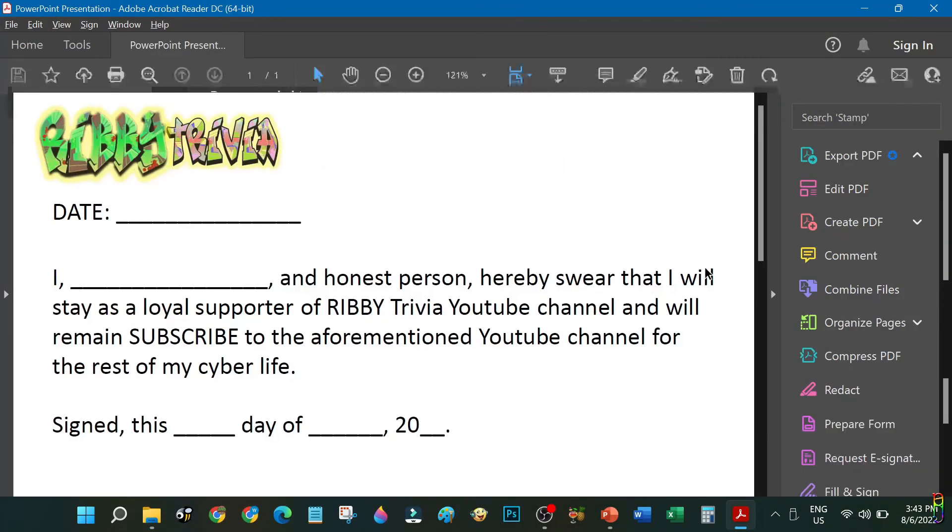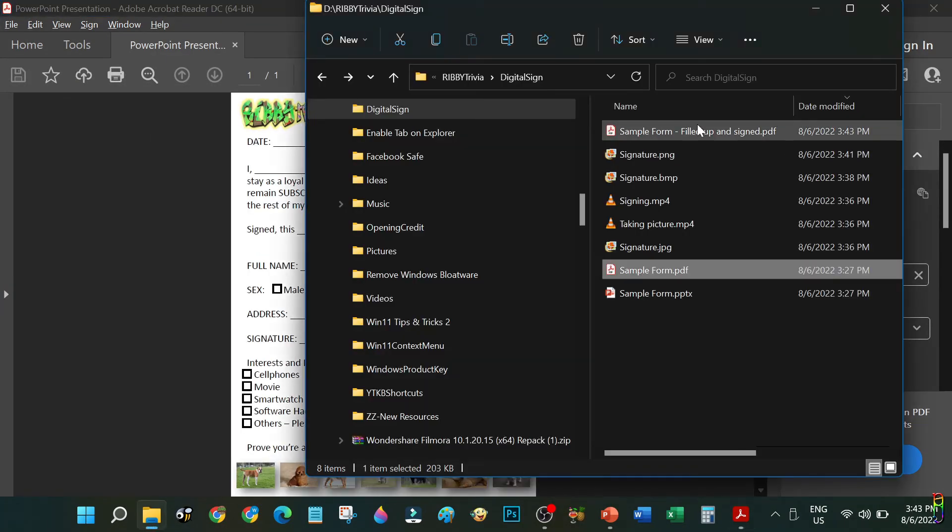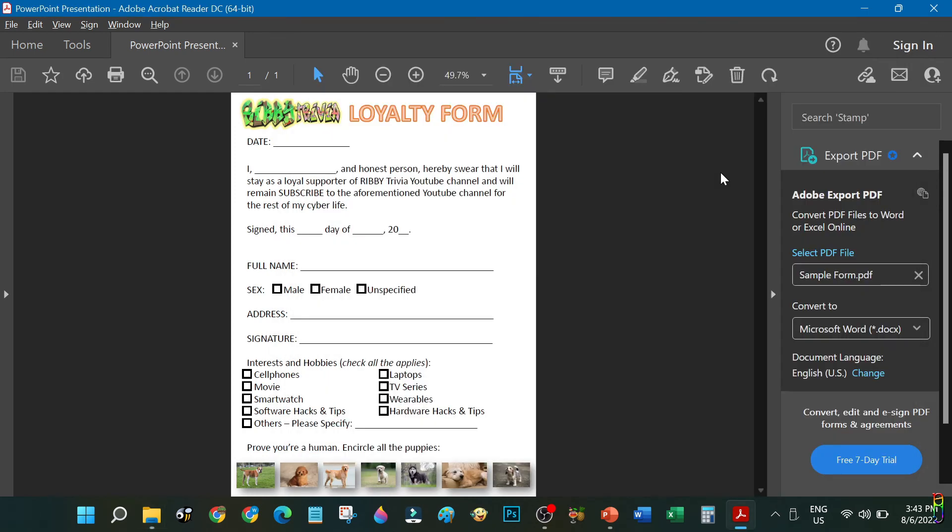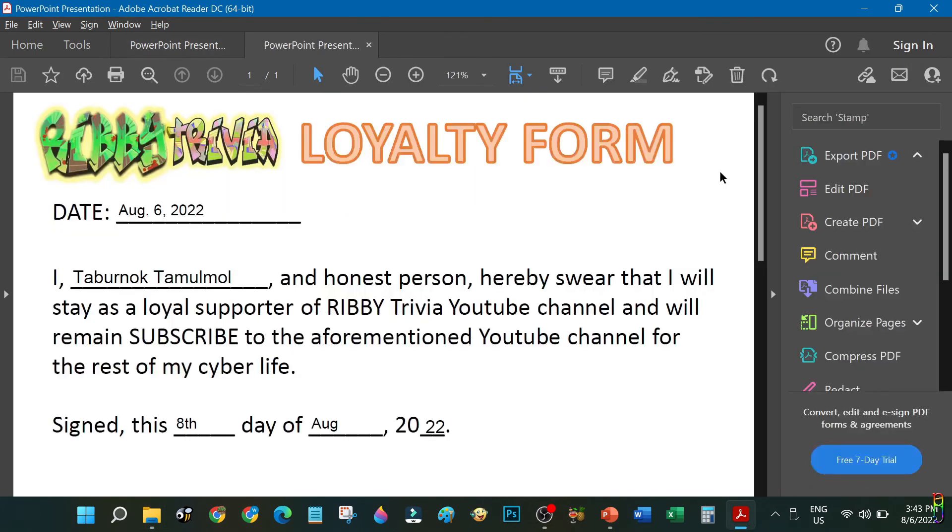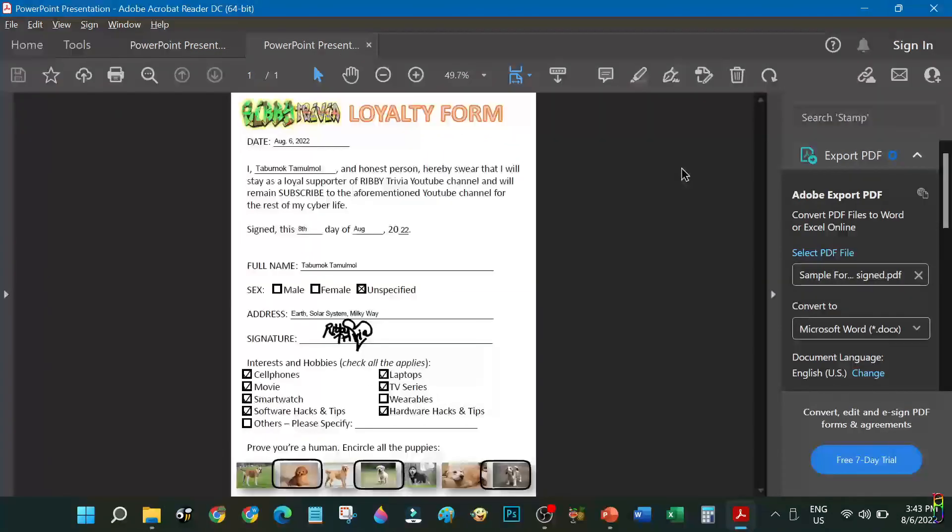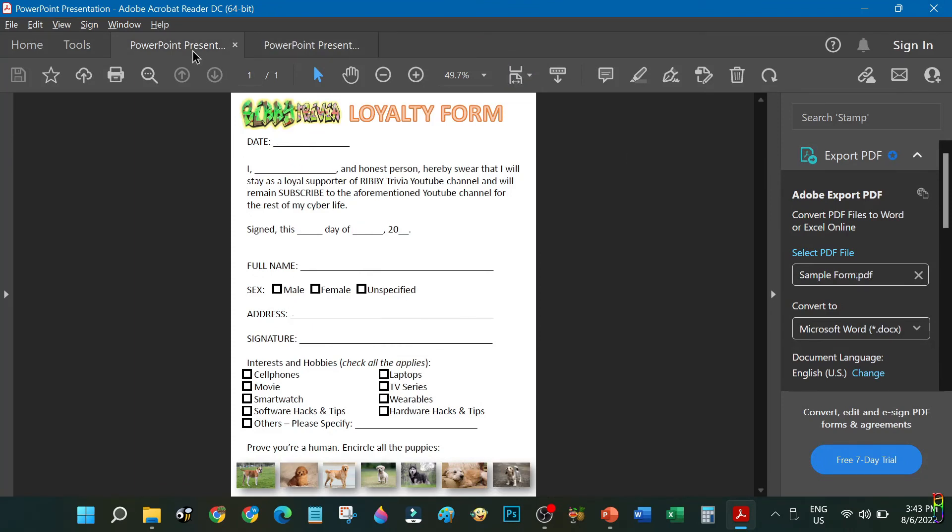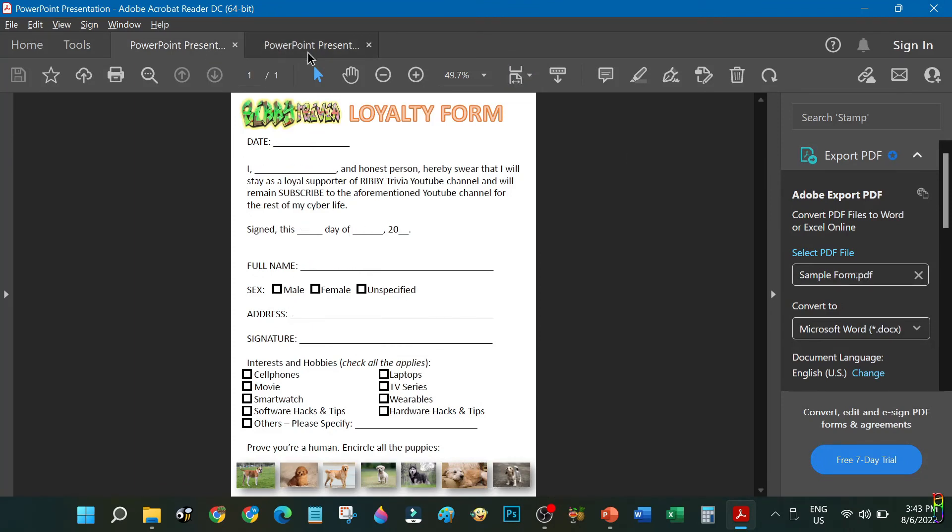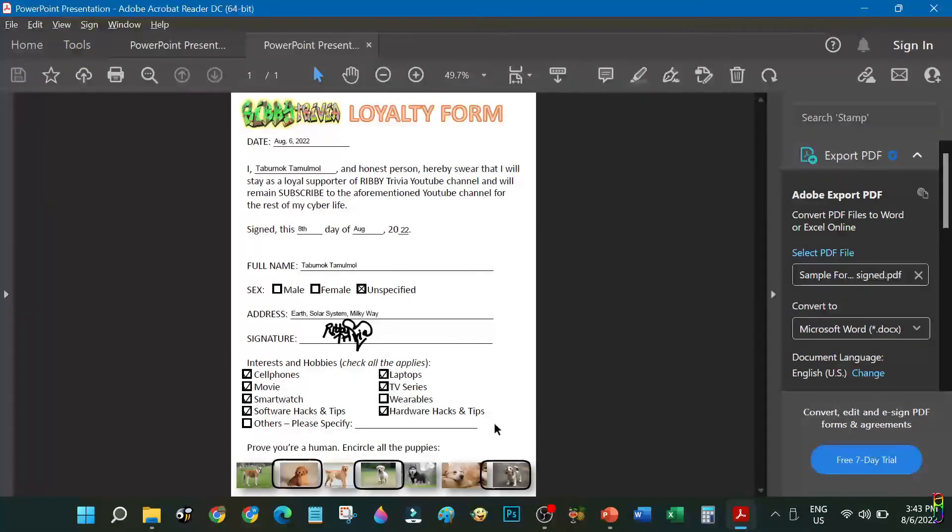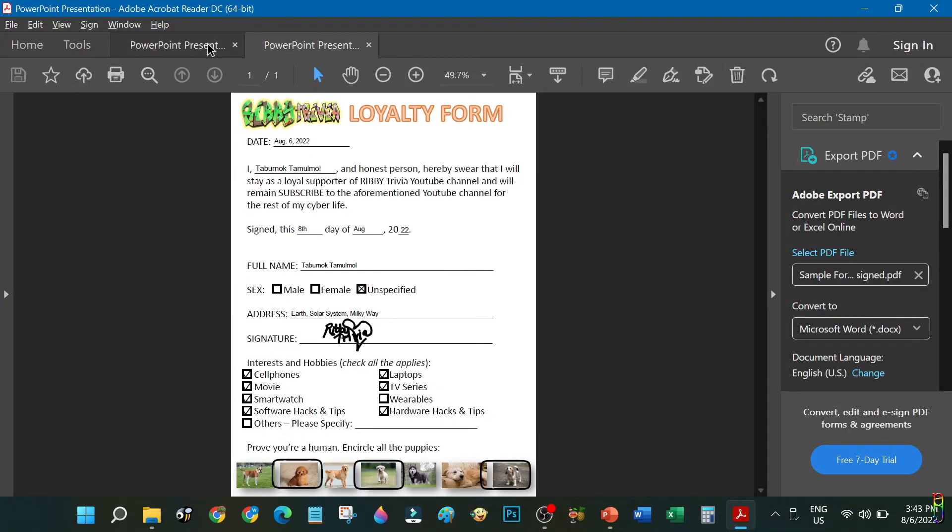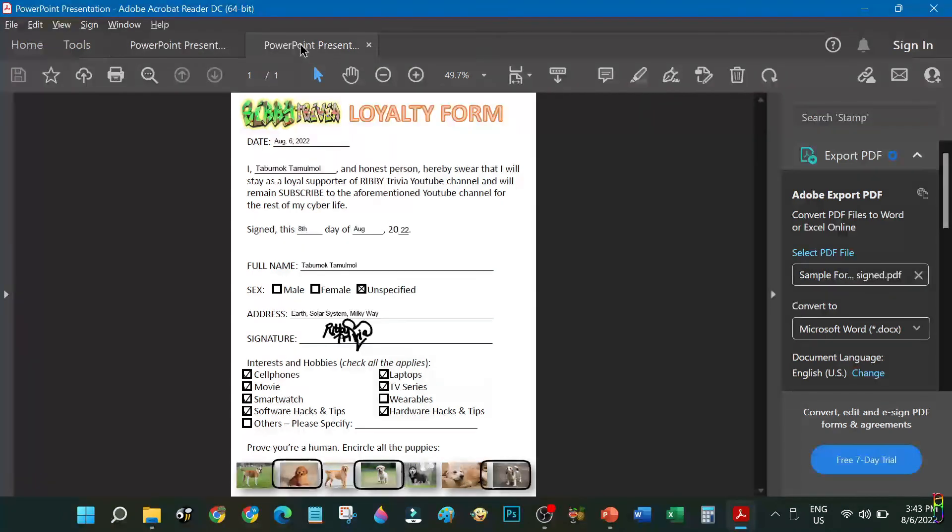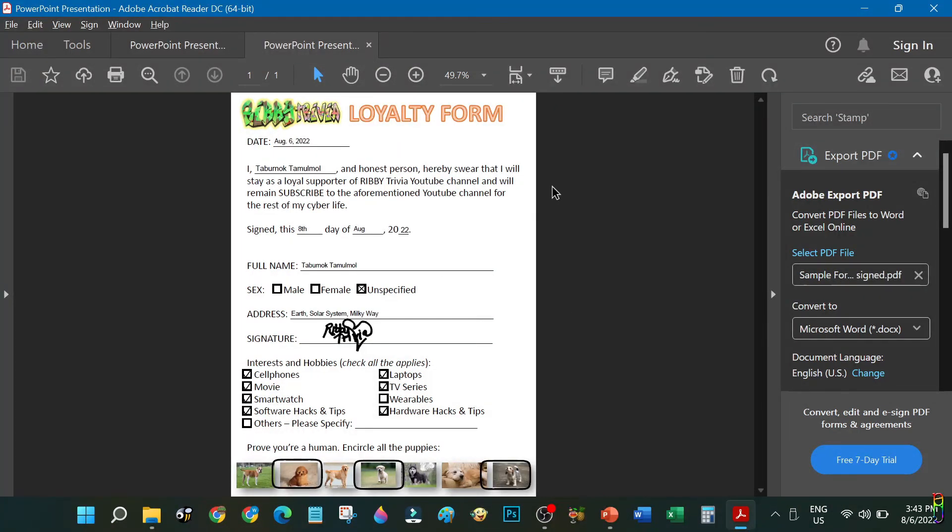Let's open the blank form here. Now the form that we signed and filled up. There we go, we can now compare their difference. And that's how easy it is to edit, fill up, and digitally sign a PDF file. With this knowledge, you don't need to print the PDF file, sign it personally, then scan the signed form to make it a digital file again and submit. This way, you can just directly sign the PDF file within just a few minutes.